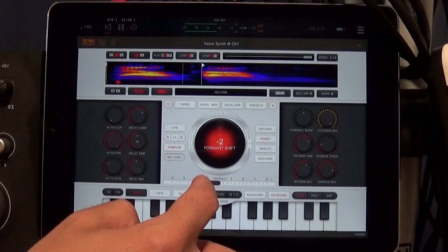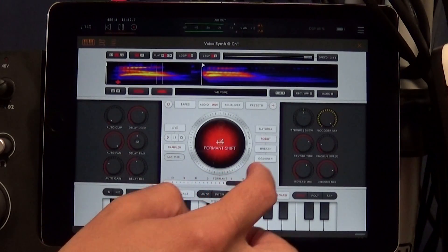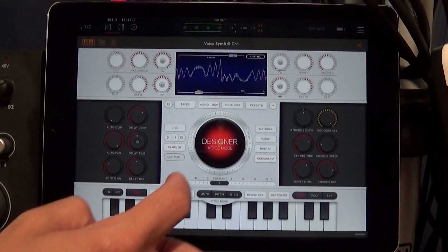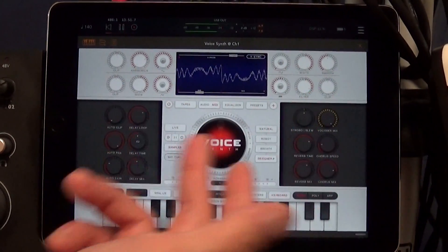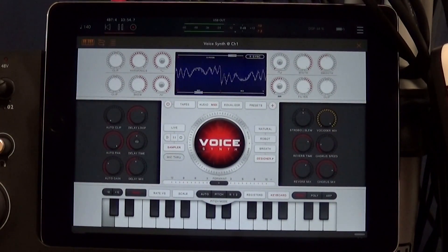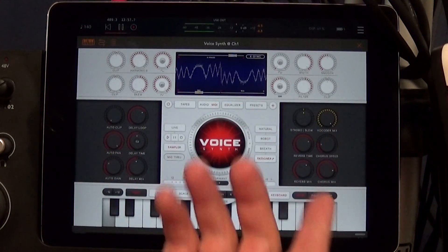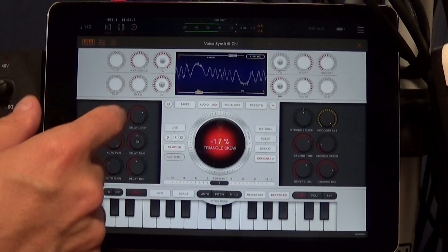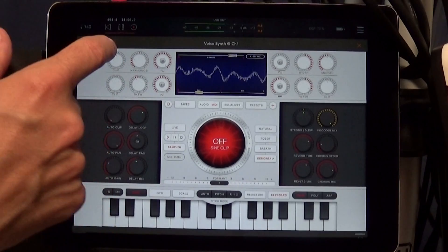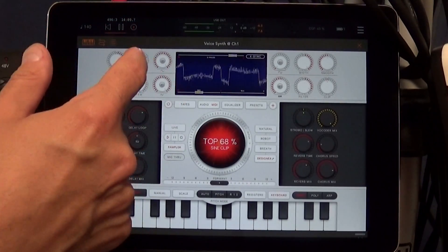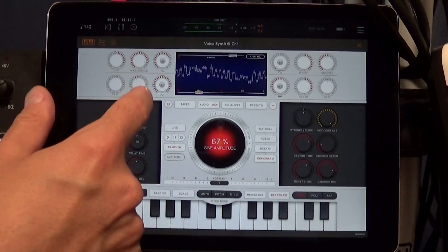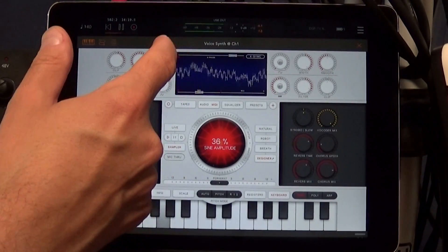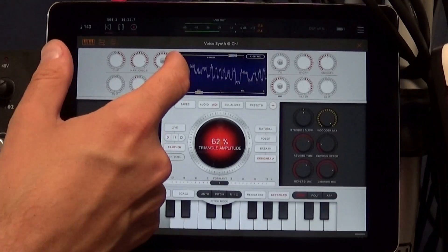Here I'm playing with the format shift and switching between different settings. You've got natural, robot, breath, and designer. Designer is where you go in and design the synth carrier — there are four oscillators, each with different waveforms and slew parameters, things you can really dive into to tweak the carrier synth. As far as I know, there's no way to use an external carrier.